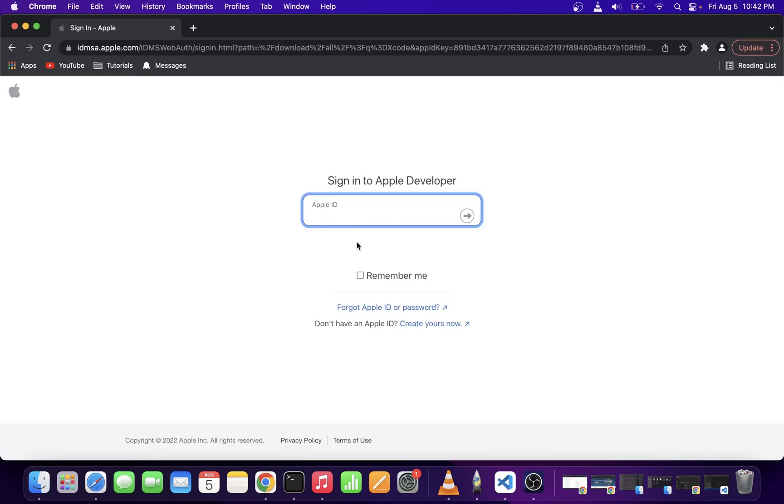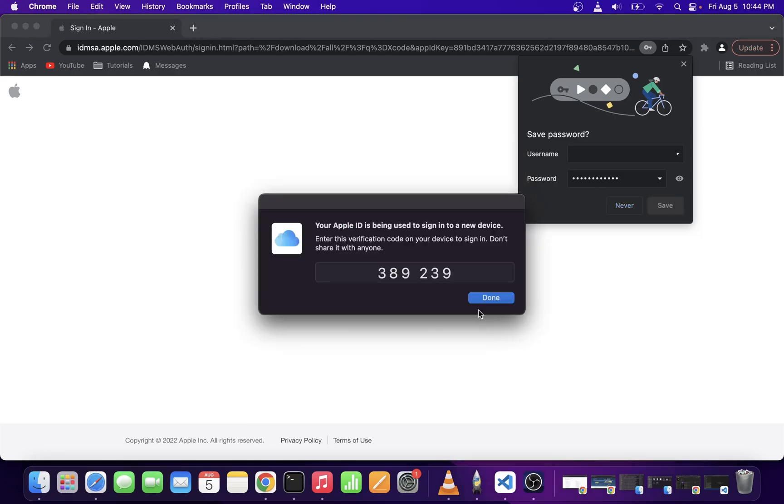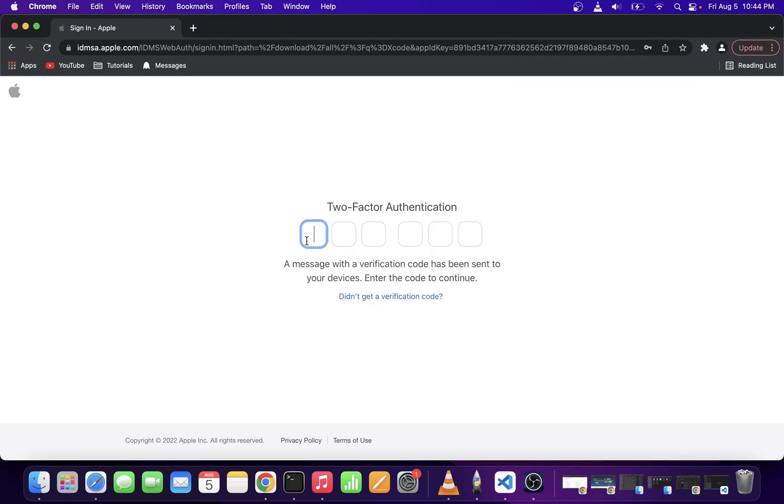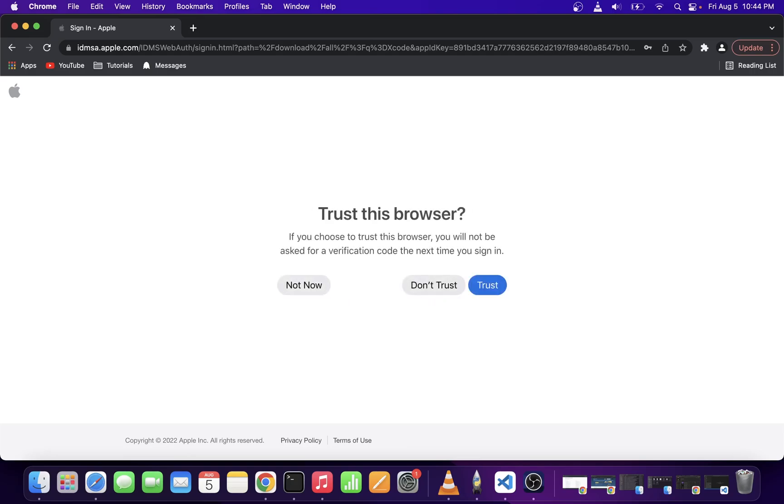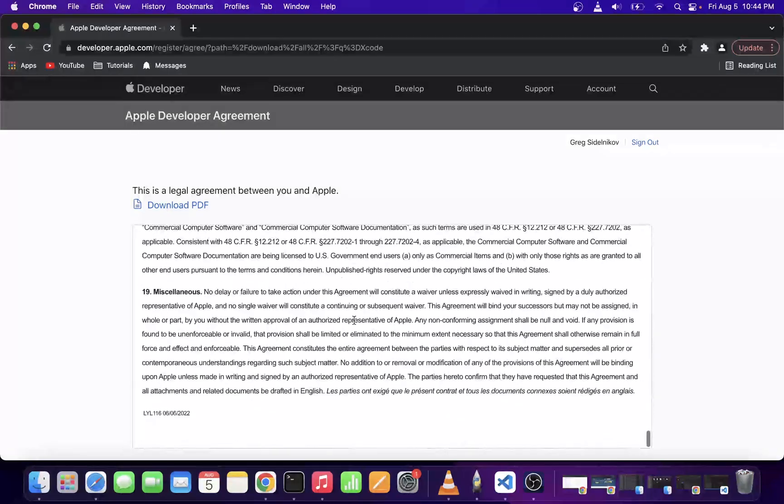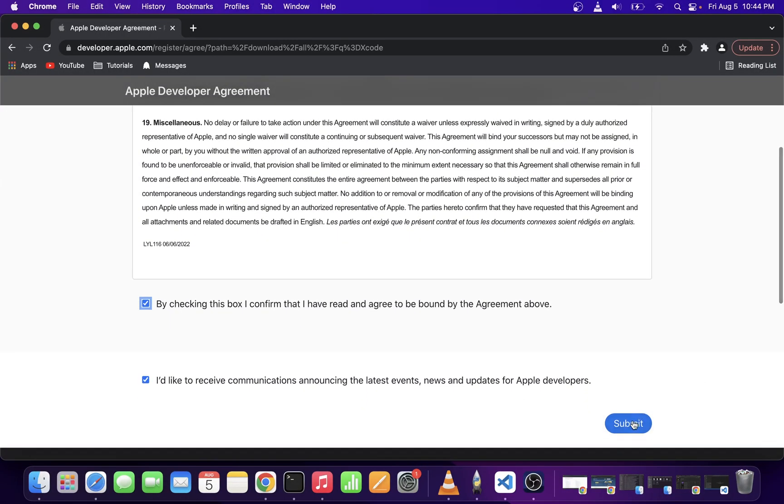Enter your Apple account ID and password and click on the Allow button. On your iPhone, you're going to receive a notification. Go ahead and enter that password in here. Now, click on the Trust button and accept the Developers Agreement. Go ahead and click on the Submit button.